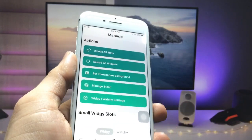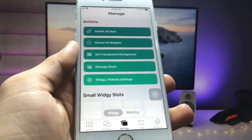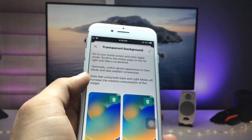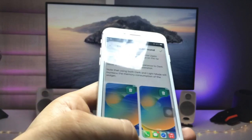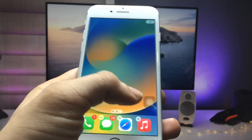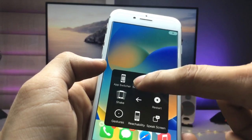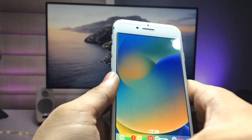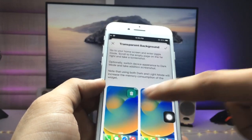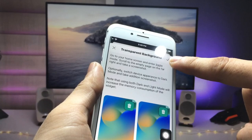After opening the application, tap the Manage option. Here you can see there's an option for Transparent Background. Click on that option and create an empty home screen screenshot — just like this. Simply take a screenshot of the empty home screen, then open the application again.